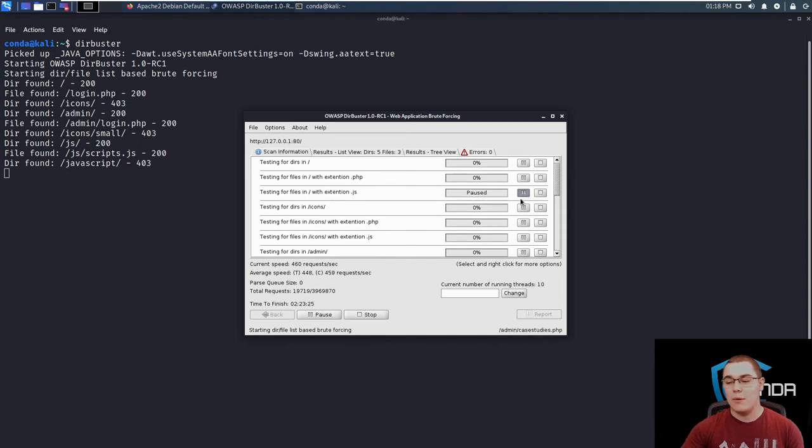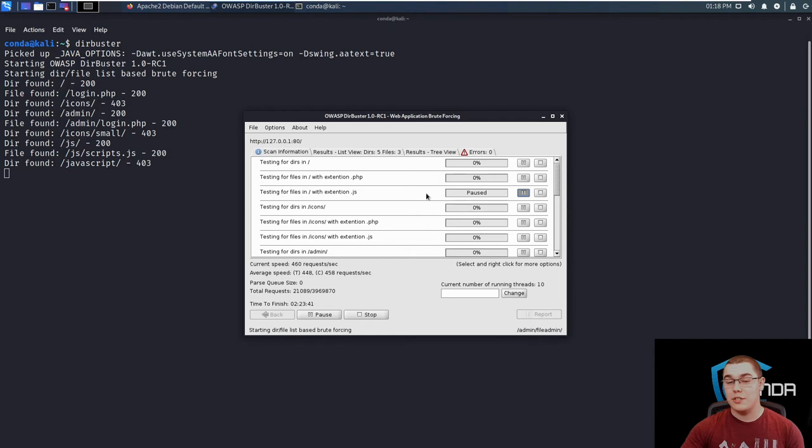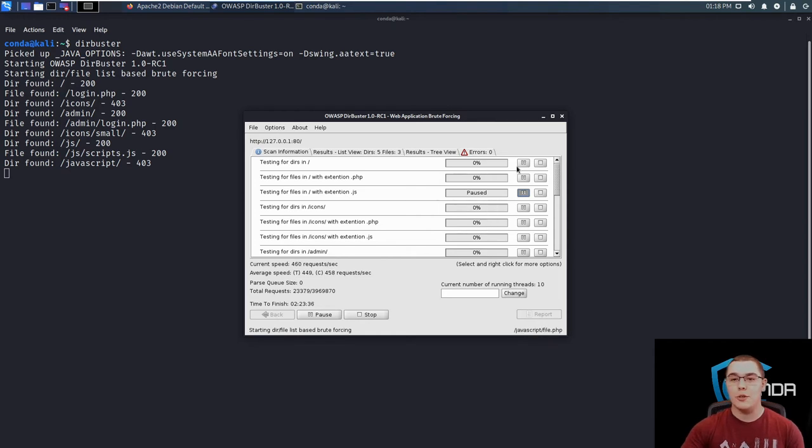We can pause that for now and resume it later. So if you find an interesting directory and you want to focus all the scanning in that one directory for a bit and not stop the whole scan completely, you can just start pausing individual scanning portions in here.